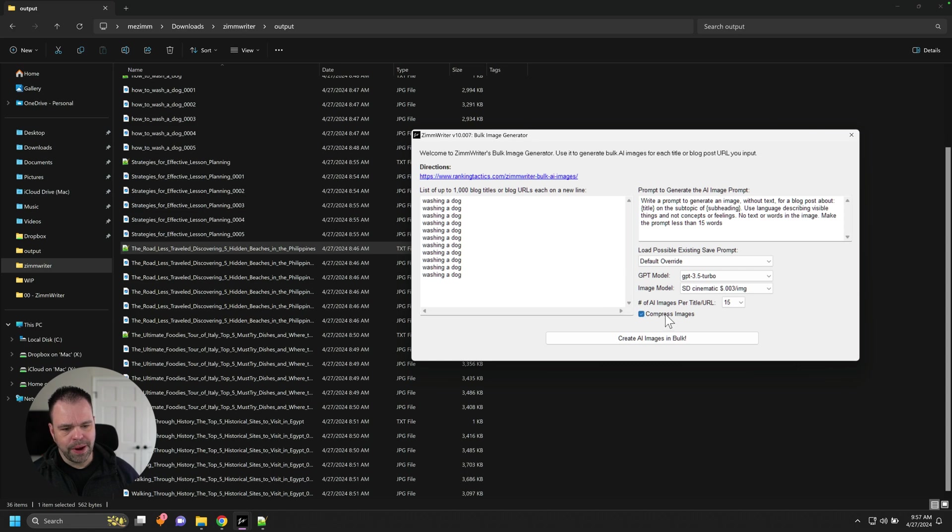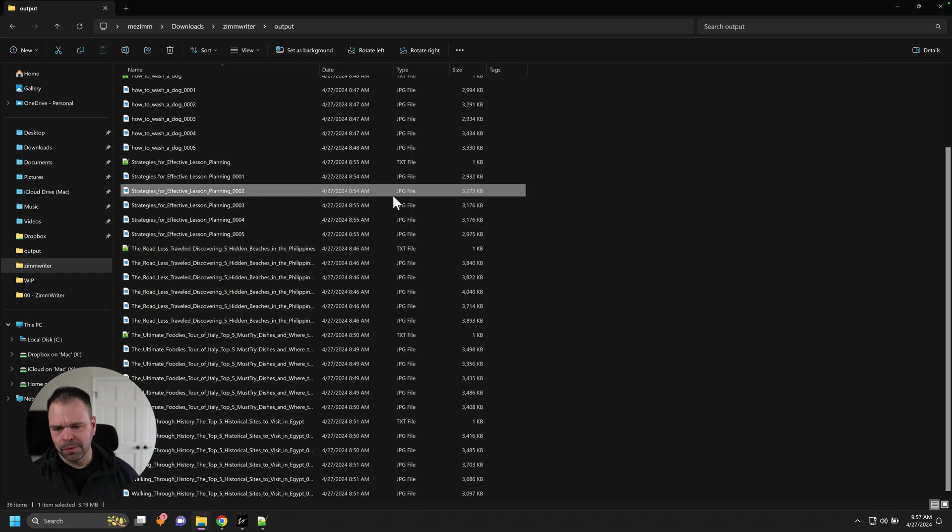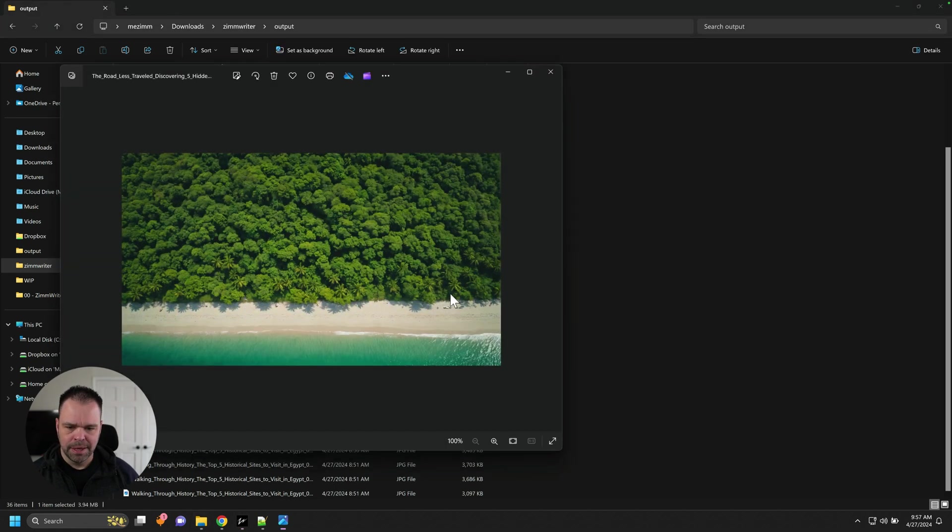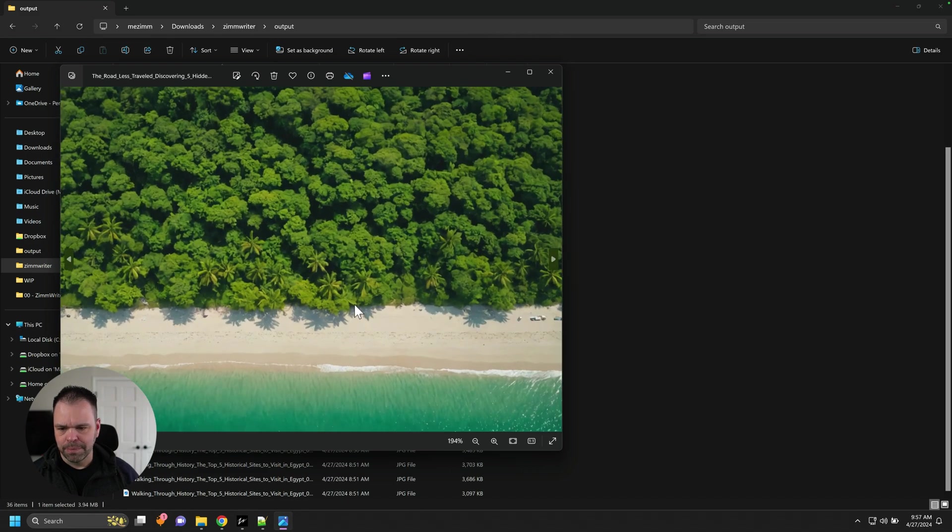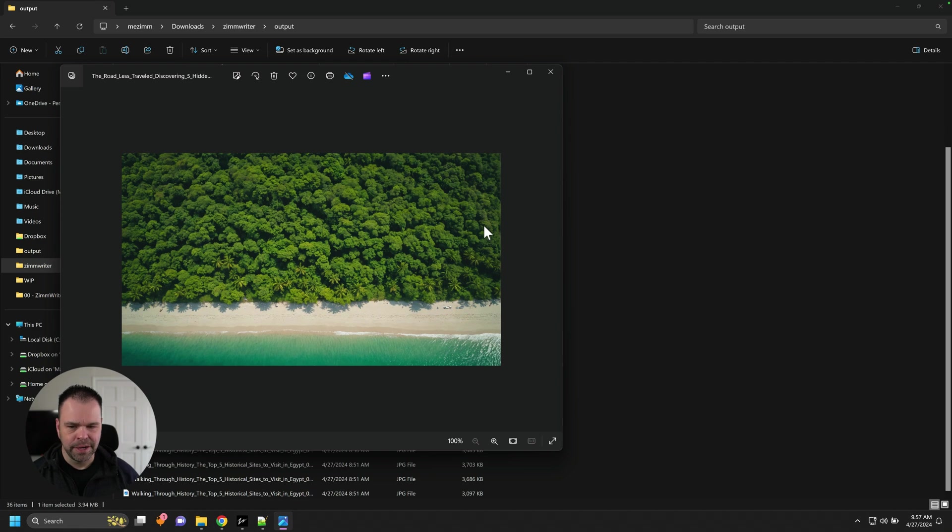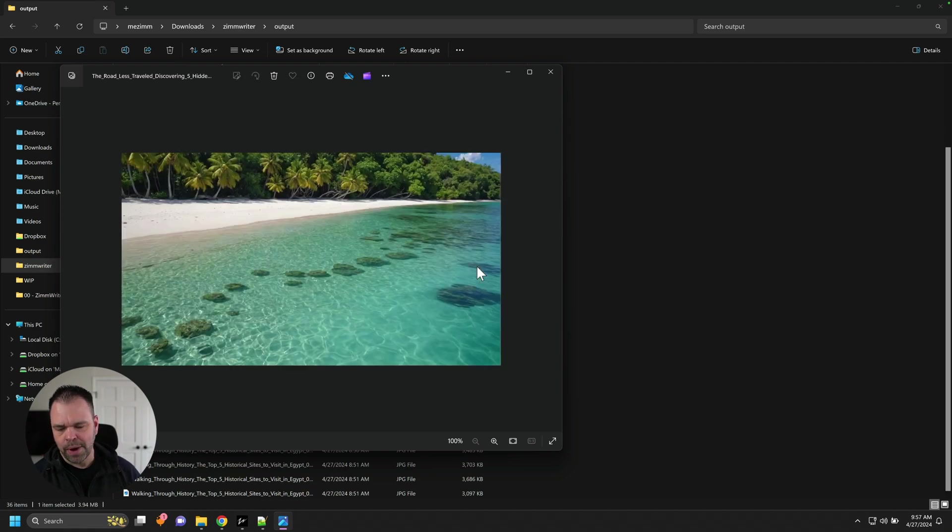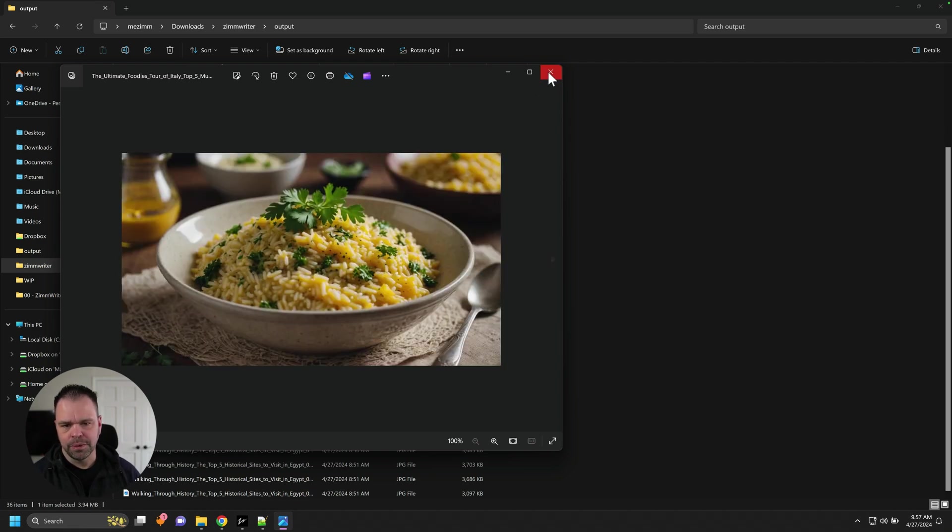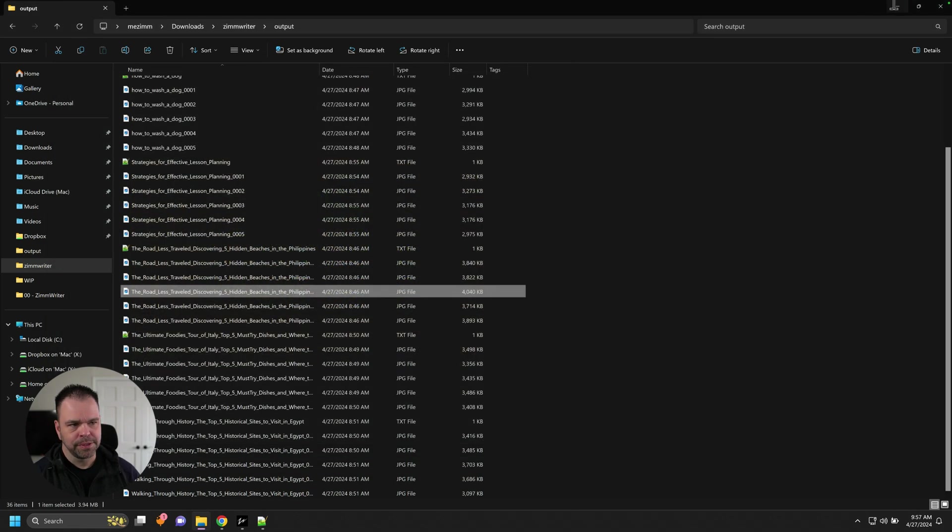And then finally, there's a button called Compress Images. If you don't press this button, you'll get just the raw output from the AI. So these are all about three or four megabytes. But if you click the Compress Image button, they'll be reduced down to about 100 kilobytes, which is great if you want to just upload them directly to WordPress.